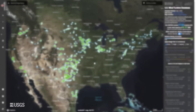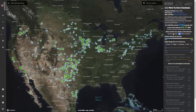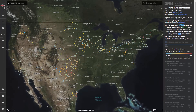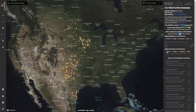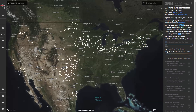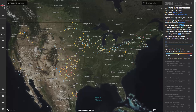By default, the turbine features in the viewer have a color ramp applied to them by rated capacity. Users can change turbine styling by selecting any one of the attributes in the color ramp list, or remove data-driven styling by selecting none. When data-driven styling is applied, lower values will be displayed as cooler colors like blues and greens, and higher values will be displayed as warmer colors like oranges and reds.